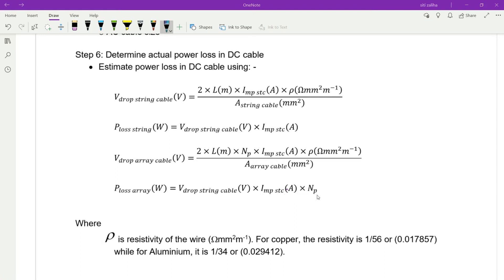Then multiply with NMP (number of parallel strings), because this is the array but you are using the string equation — that is why you need to multiply by the number of parallel strings. Alternatively, if you use the voltage drop array cable equation directly, then P loss array cable equals voltage drop array cable multiplied by IMP STC only — no need to multiply by the number of parallel strings.